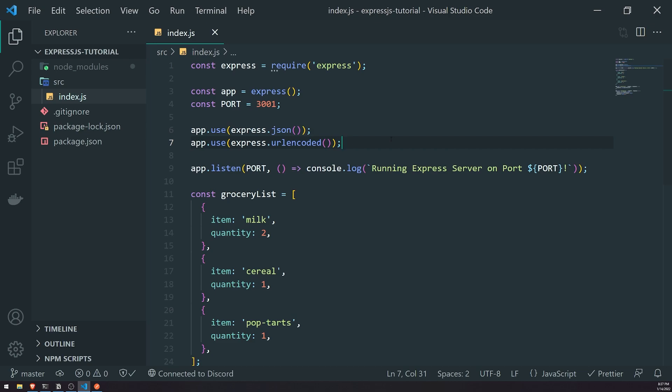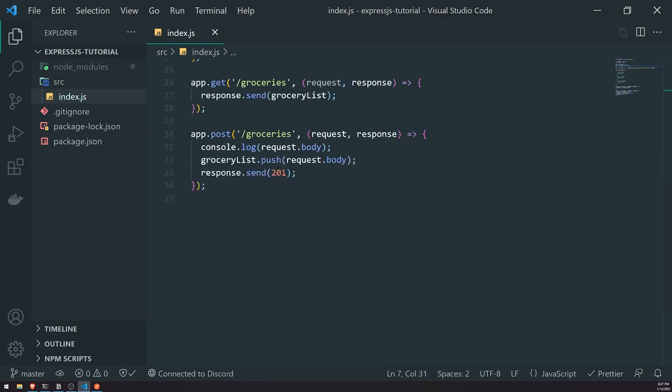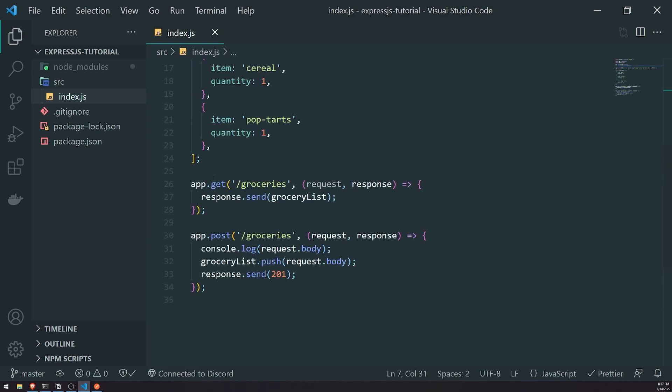So what exactly is middleware in Express? Well, middleware in Express is really just a function. It could be any ordinary function — a function that does a computation of two numbers, or a function that simply logs Hello World. It could be any type of function. And that function is to be called during the life cycle of our request.